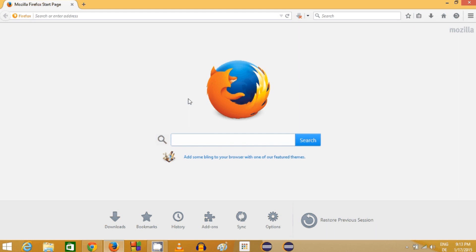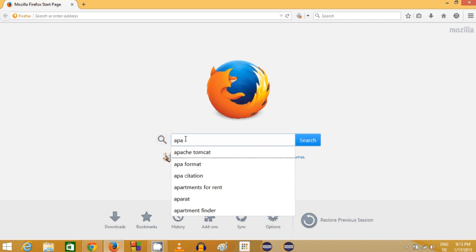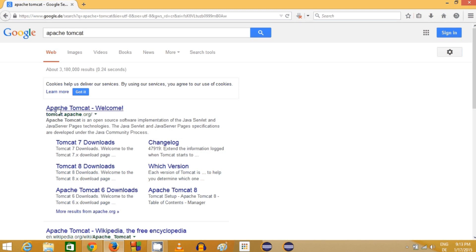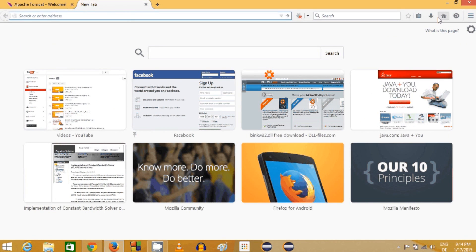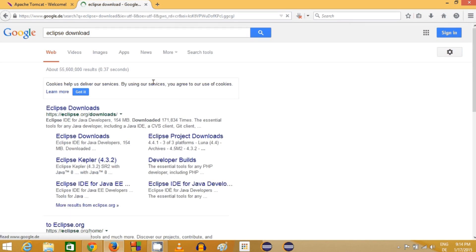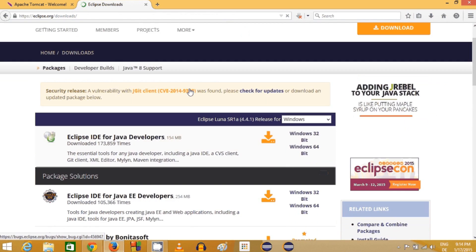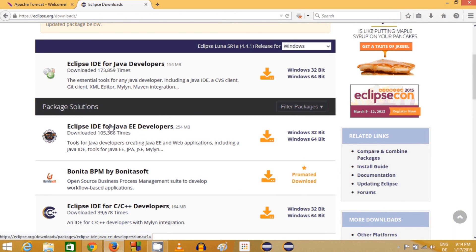If you don't have these two things you'll need to install them first. For installing Tomcat, search for Apache Tomcat — the first link is tomcat.apache.org. If you don't have Eclipse, search for eclipse download and the first link will be eclipse.org/downloads. You must have Eclipse IDE for Java EE installed on your Windows system, along with JDK.